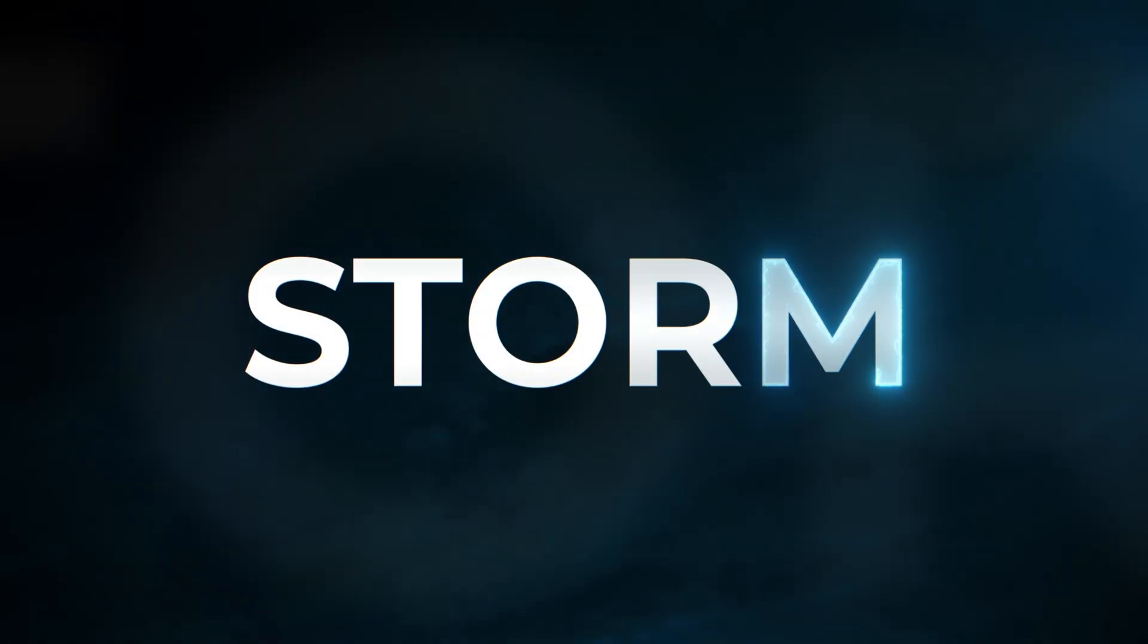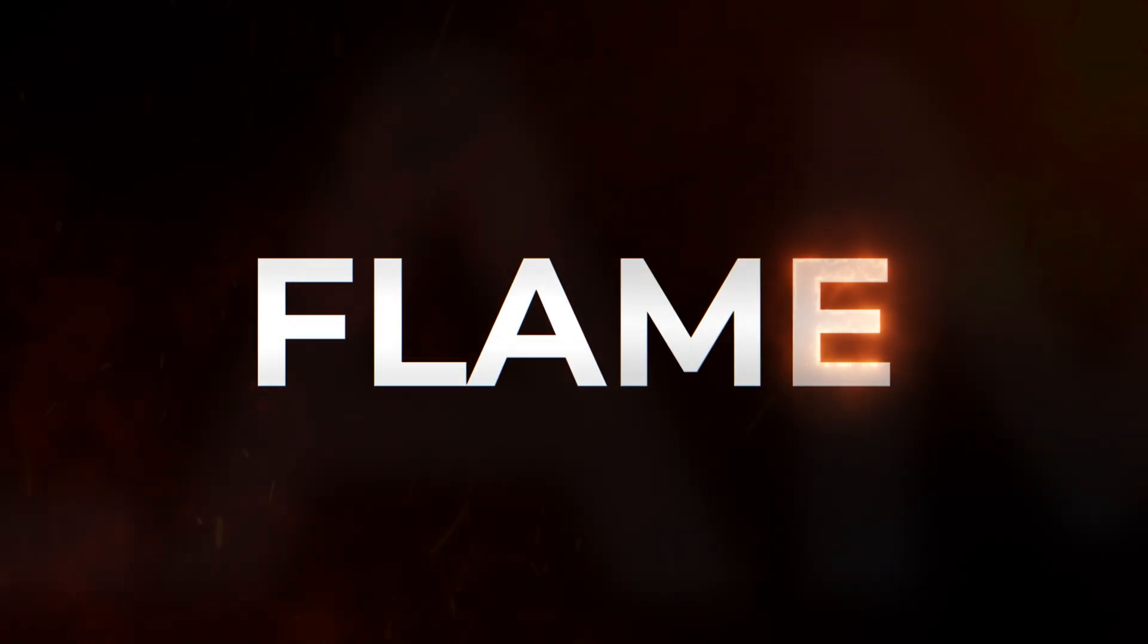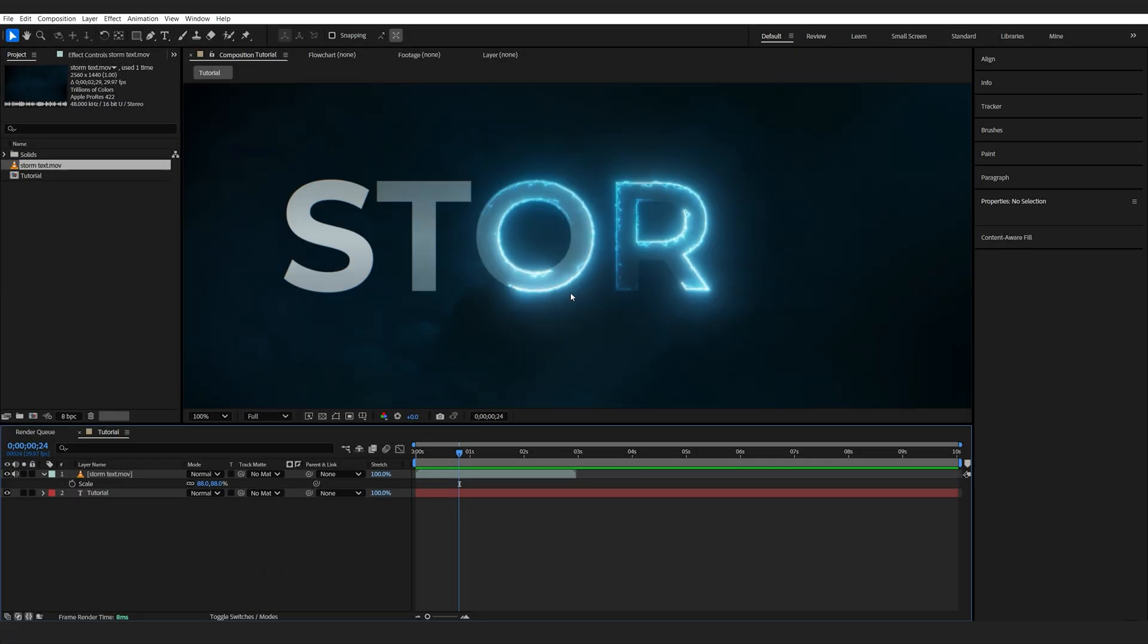In this tutorial, we'll be creating this elemental text reveal in After Effects. Pay attention to some of the cool details here.